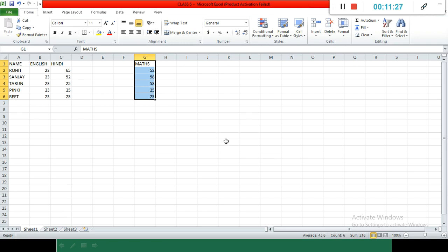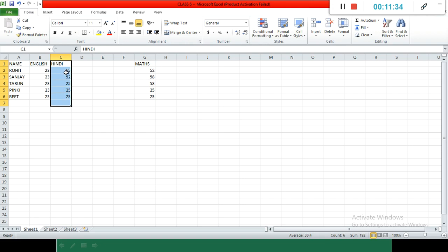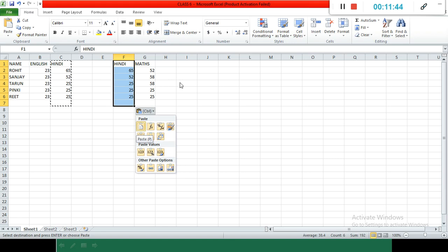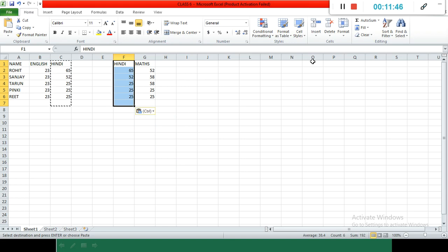One more thing: if I want that Hindi numbers should be here also and should also come with math, then we will copy it in the same way and paste it with math. In this way we can do copy and paste also.